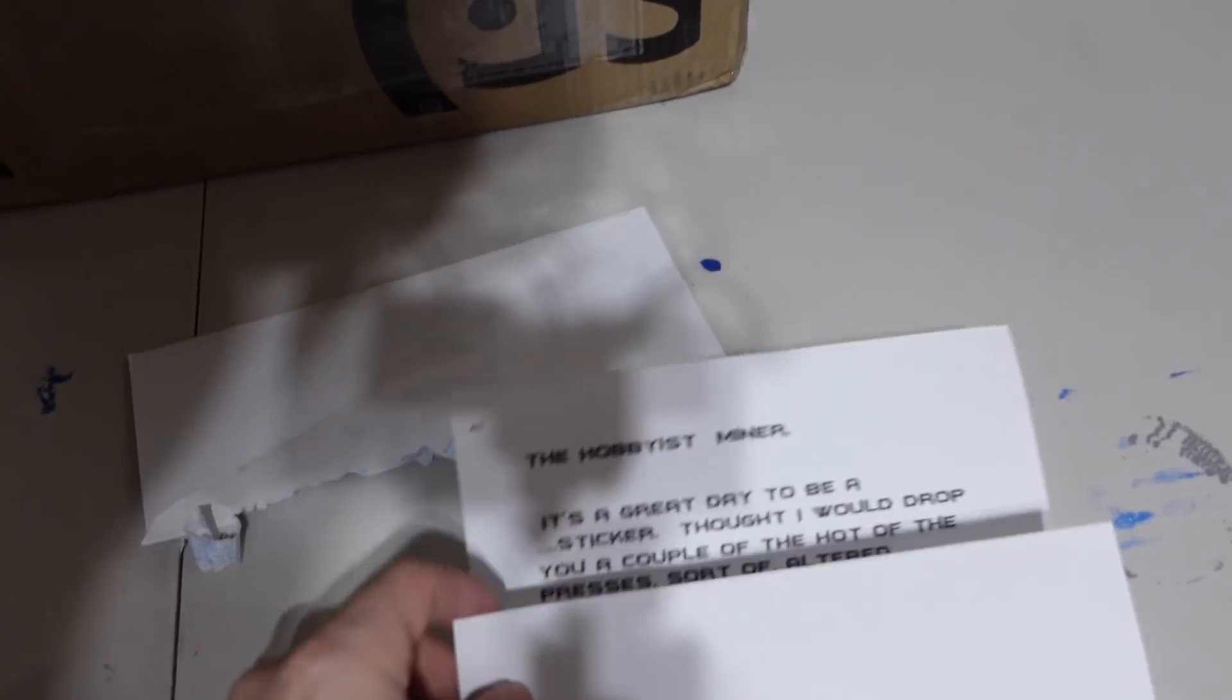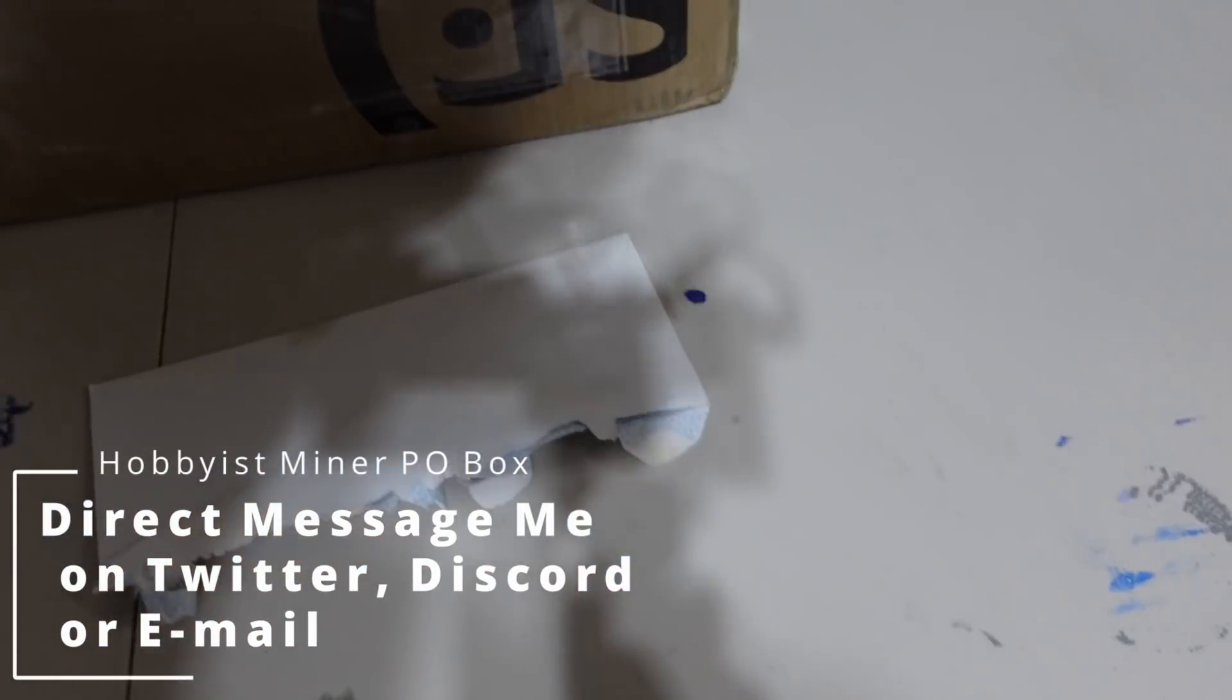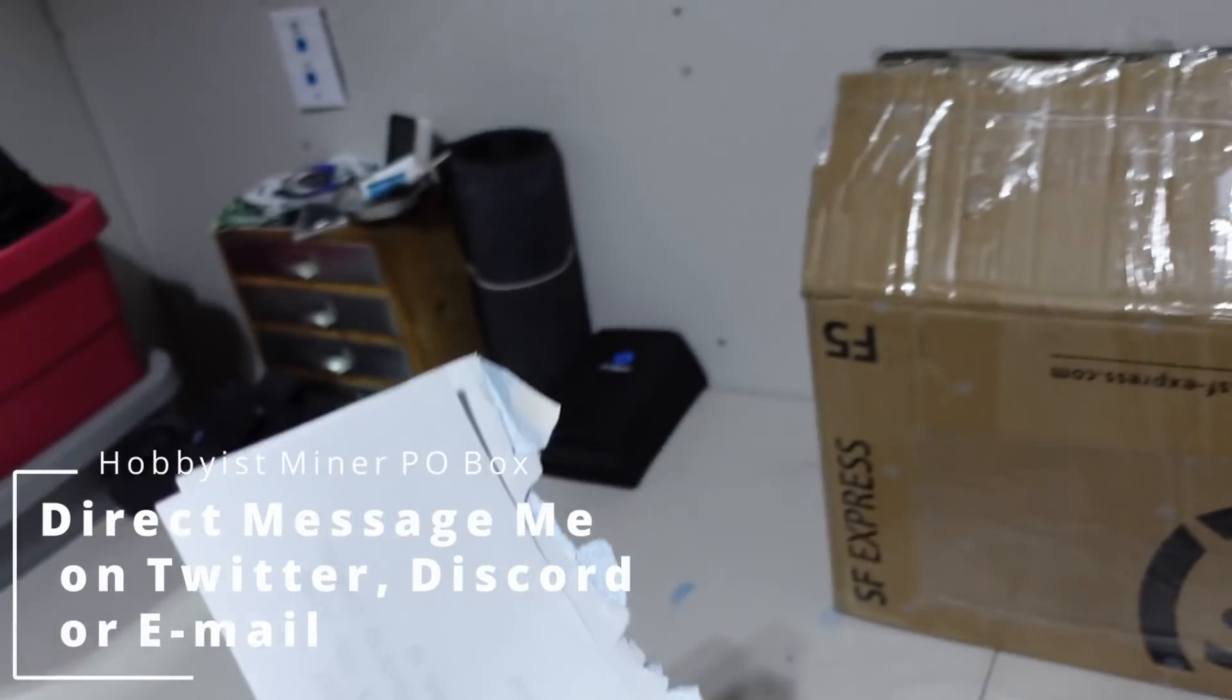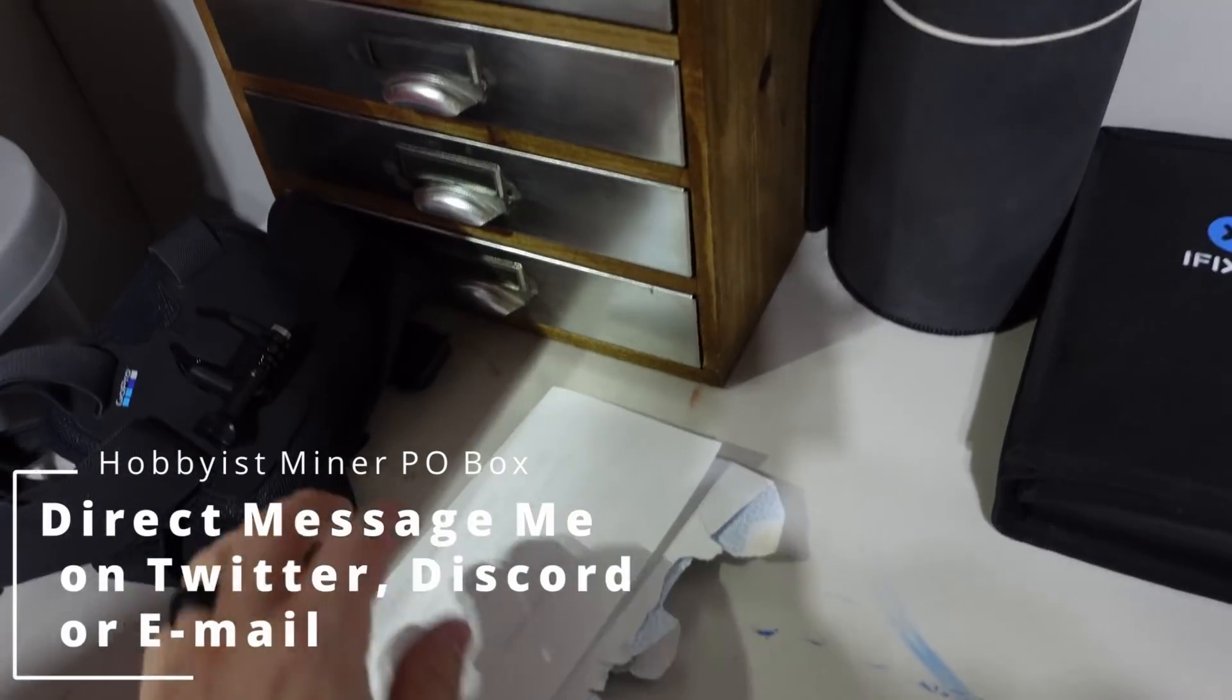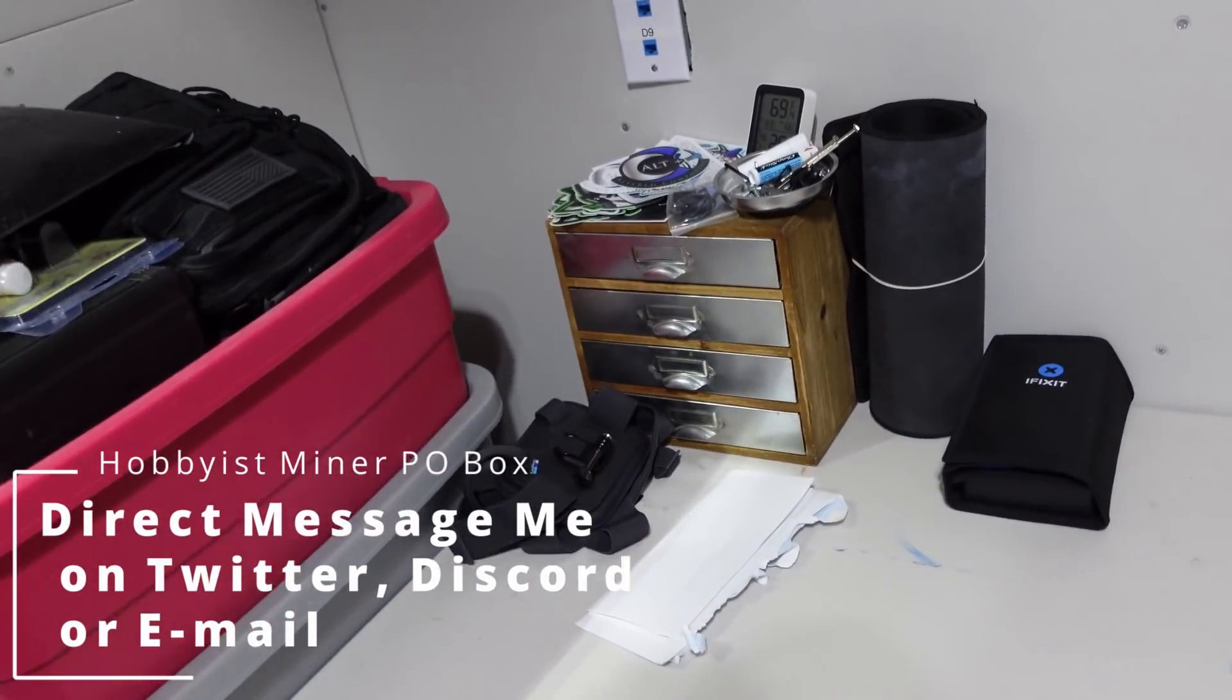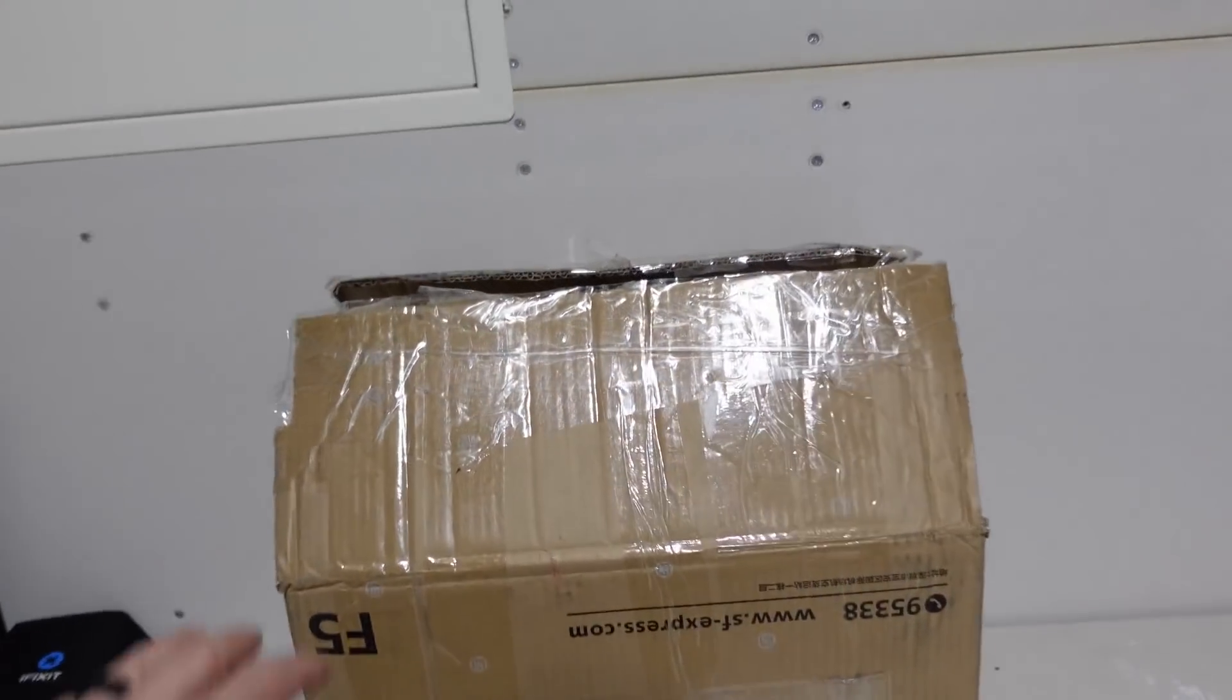Thank you very much for sending that. If you guys have stickers you want to send me, reach out and direct message me. I will give you my public PO box. I check my PO box about once a week.